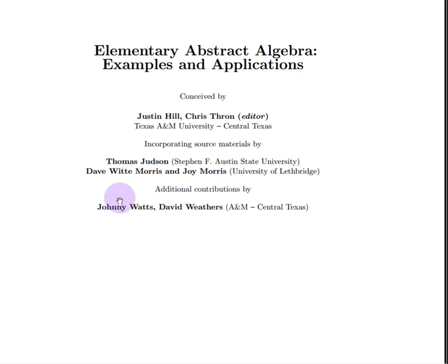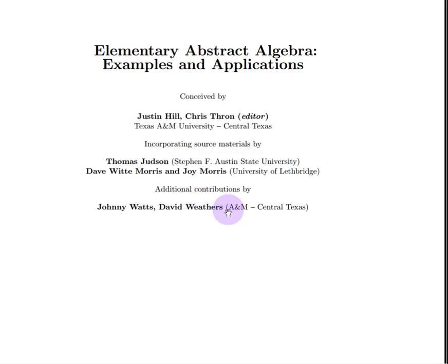In addition, there are other contributors who have been students or adjuncts at A&M Central Texas. This is a living project — there are additional students working on different parts. The textbook is growing, and we're excited about that.